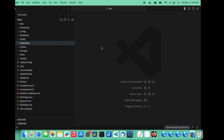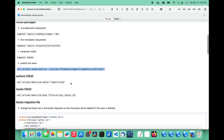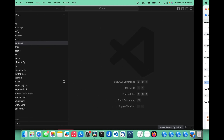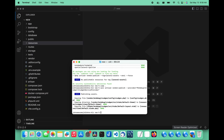So let's go ahead and create our first CRUD. I'm going to use authors and books for our example — we're going to create two different ones. I'm going to paste this command in and explain it.